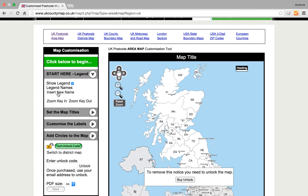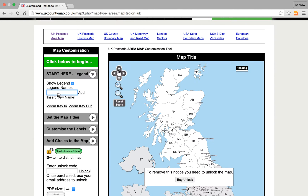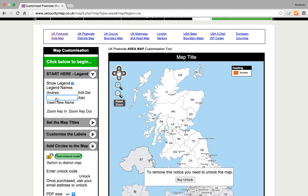Now, insert new name — type in the names of the people you want to appear in the key. Click Add, and the name appears over here. Click Insert New Name again and type Fred.